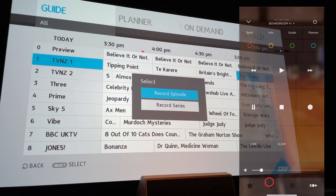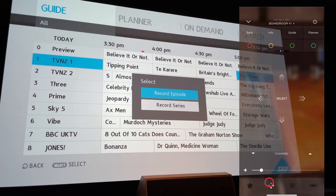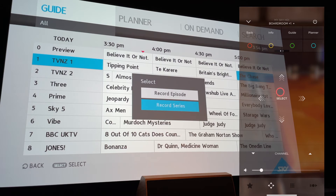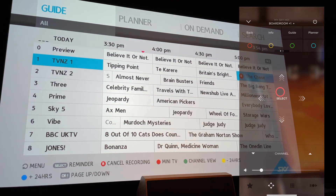Then go back to the navigation and select record episode or record series. I want to record the whole series, so select it. Now it will record every day that The Chase is on.